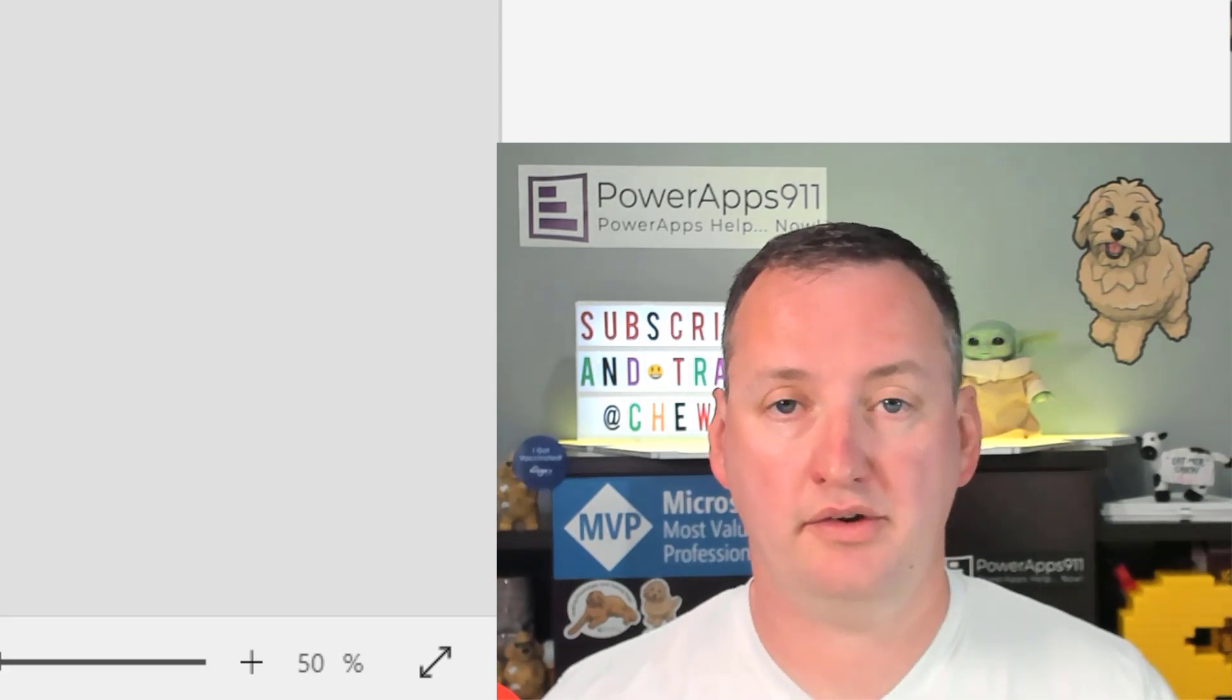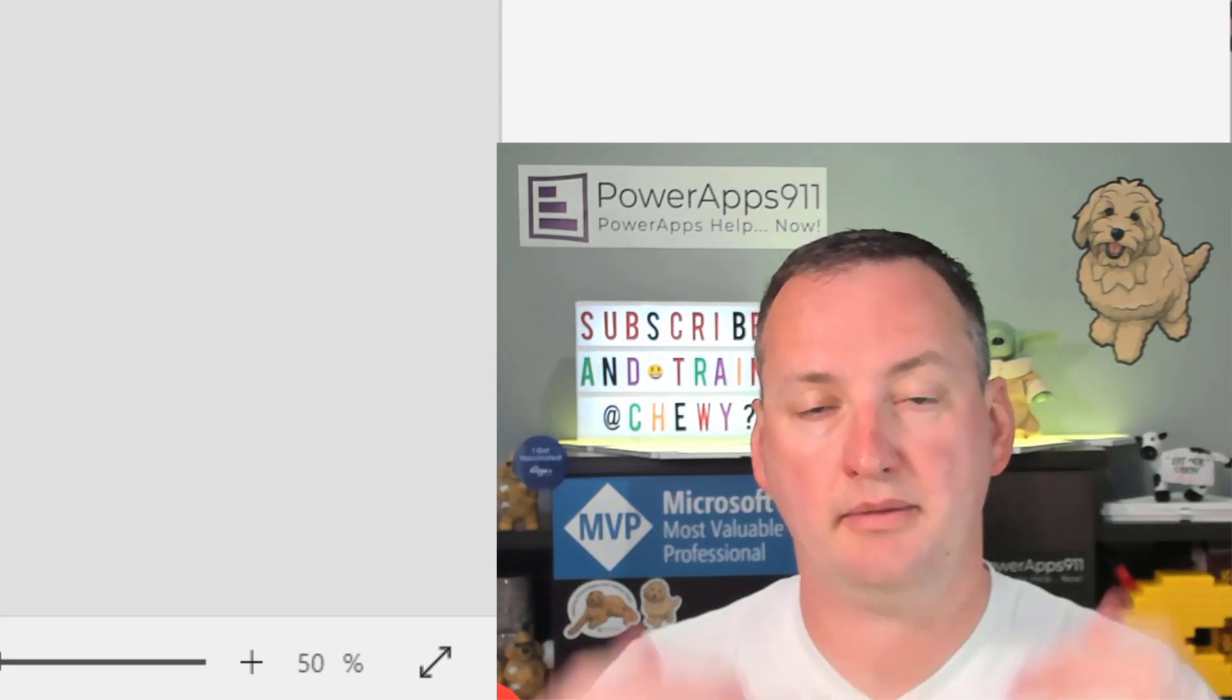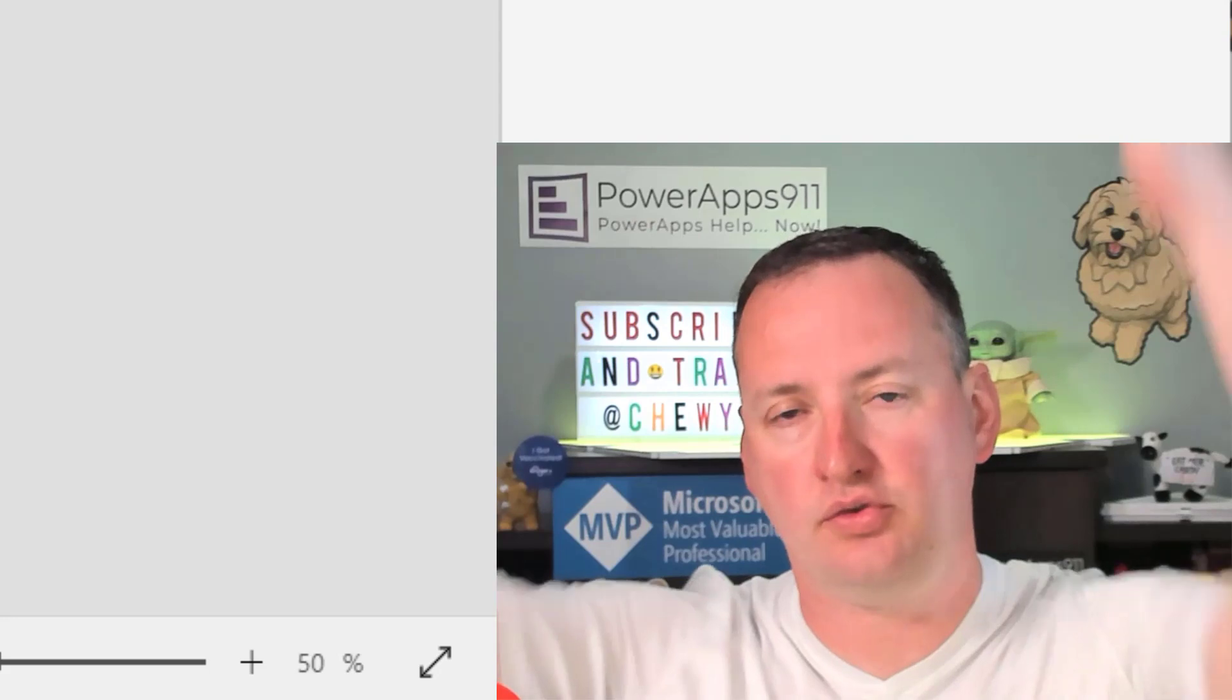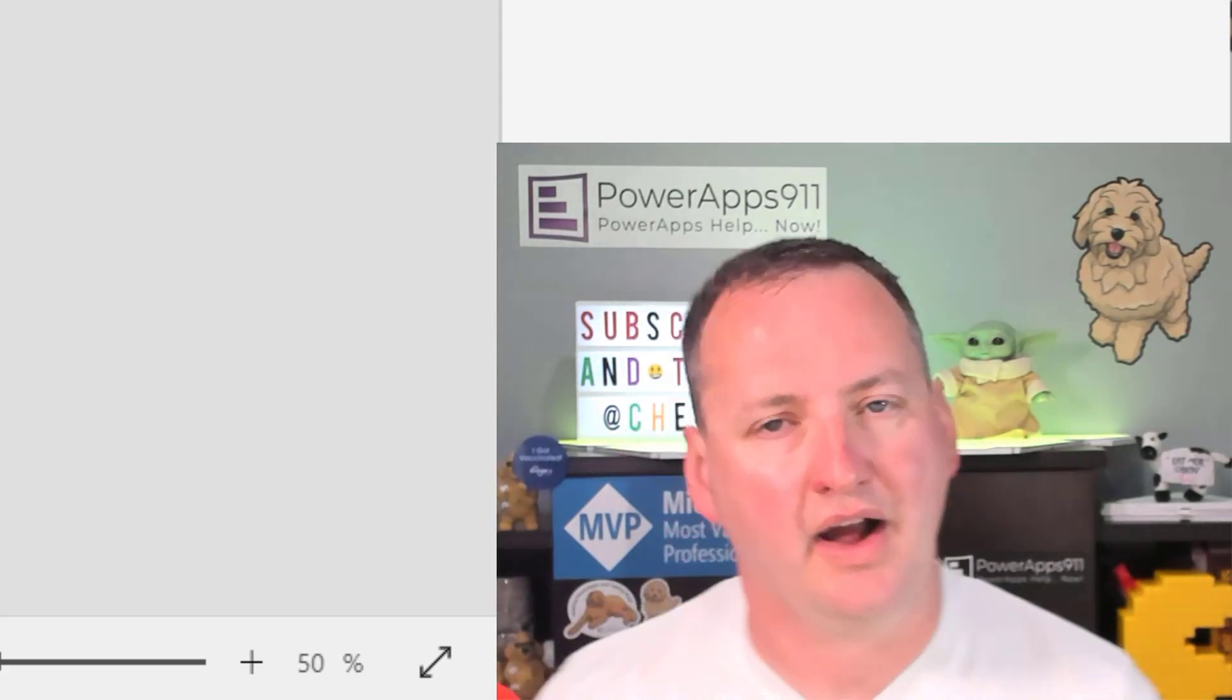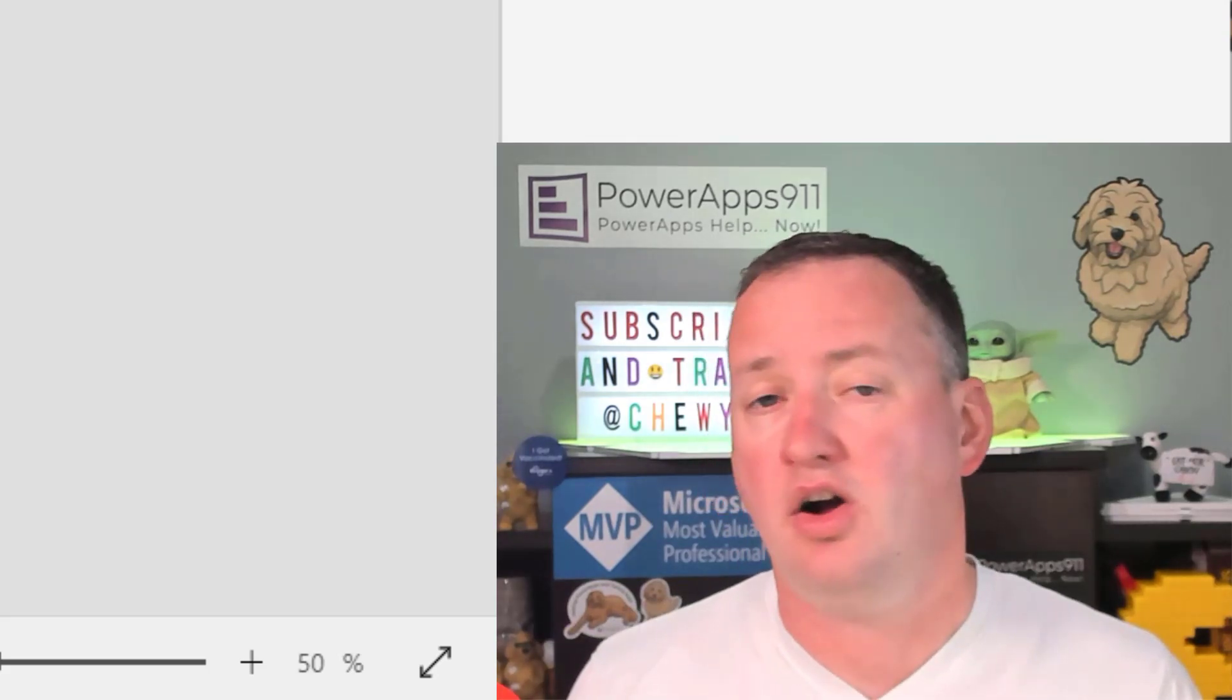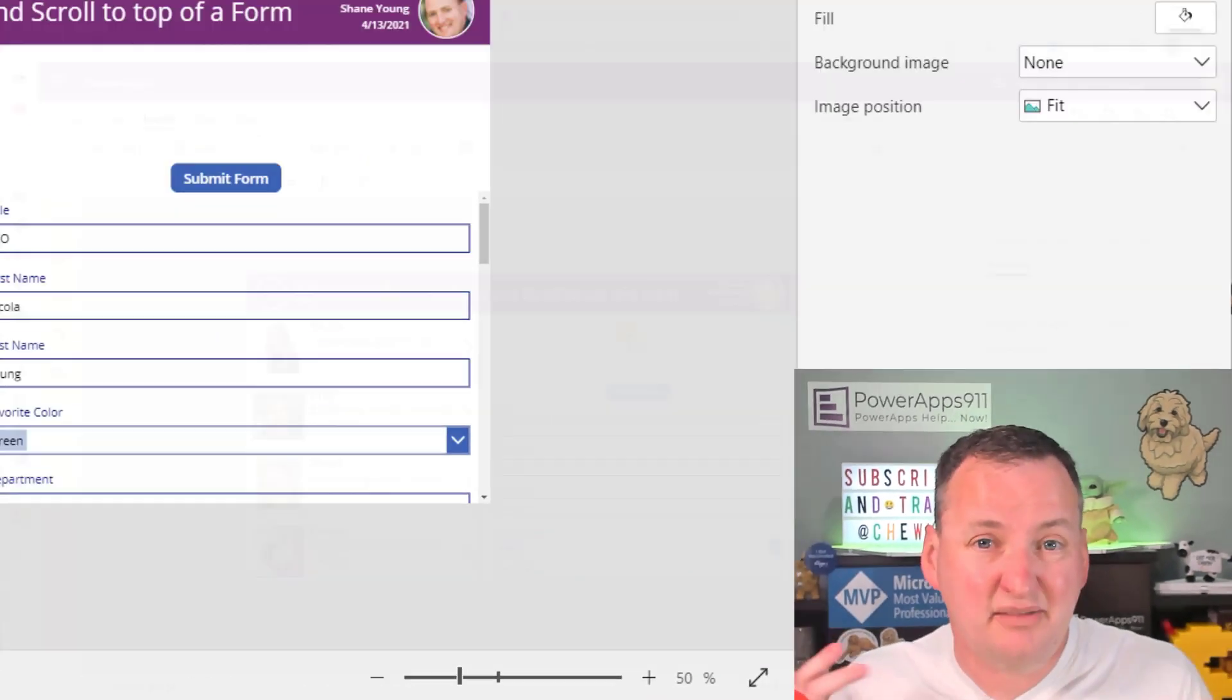I'm going to go over how the SetFocus function works, but I'm going to show you how to get to the top of those forms, how to reset those forms at the top using this little trick that I figured out. Let's just switch over to my desktop and dive in.